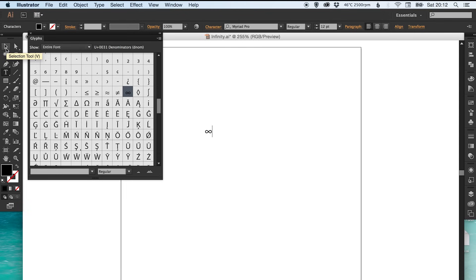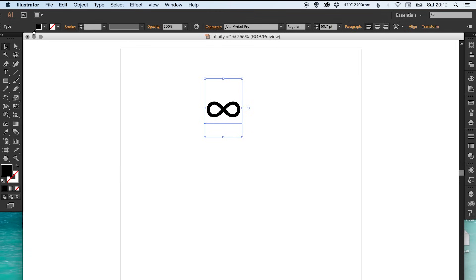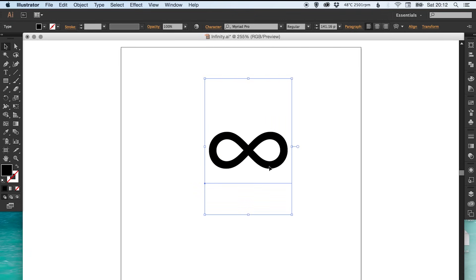So then you can click on your arrow tool and just bring this up in size. We can close the glyphs tab now, you can bring that up.